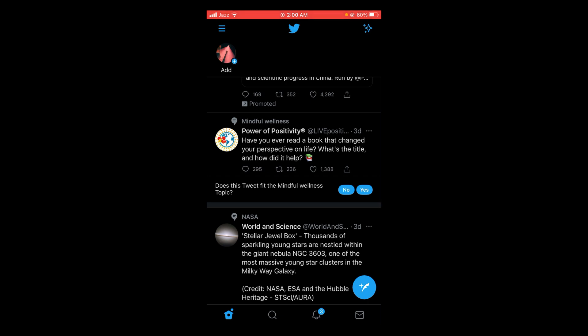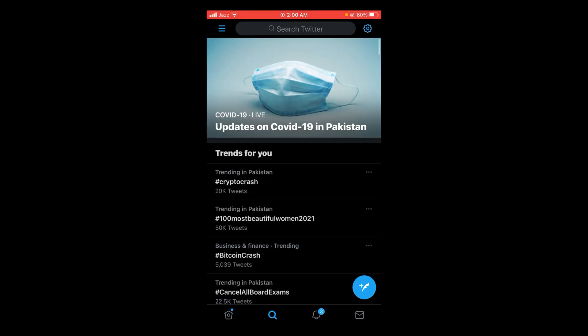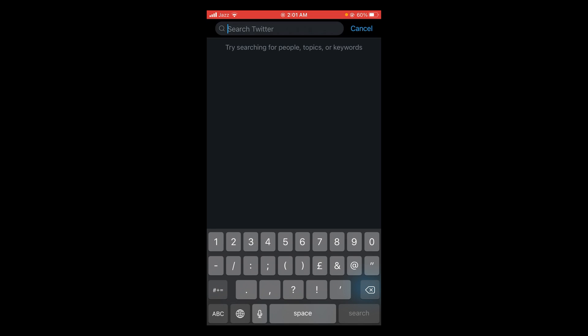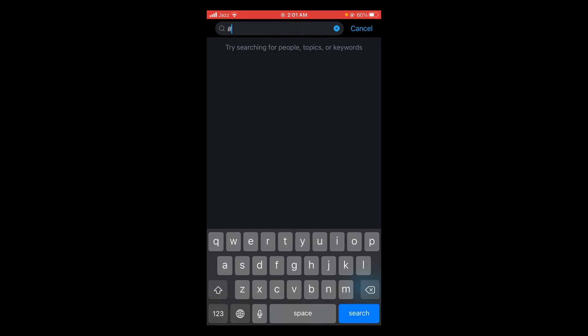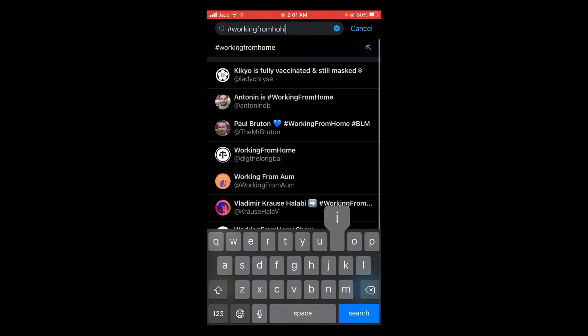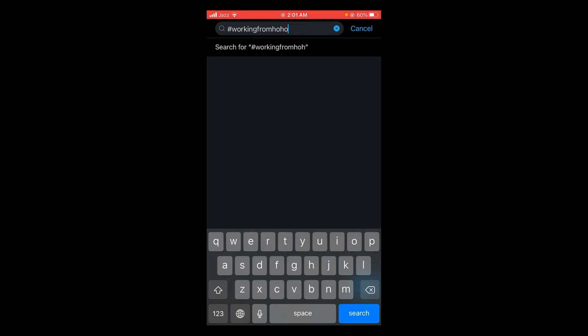To create your own hashtag on Twitter, make sure that you use unique words or unique phrases. For example, I'm searching here to check if this hashtag already exists.